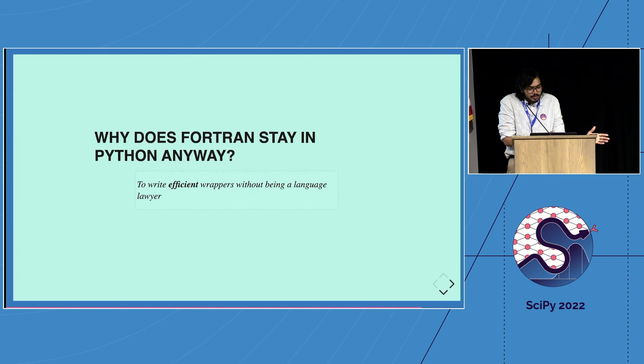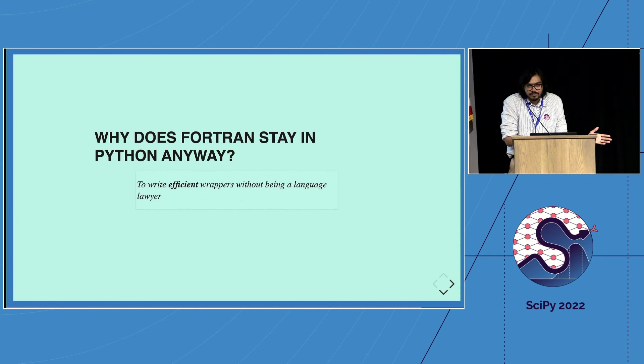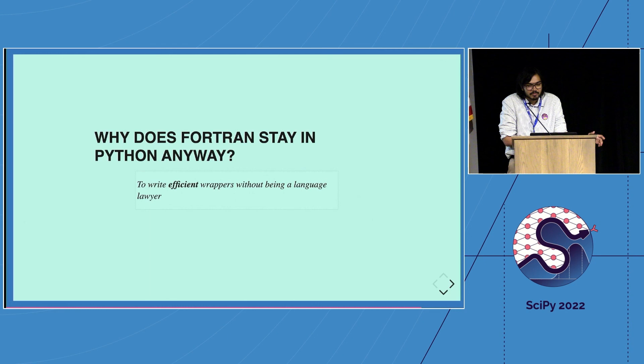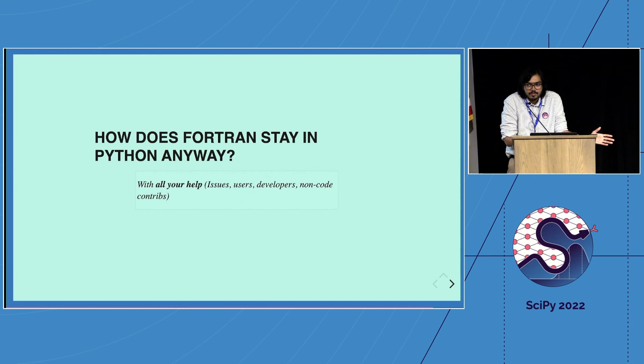I guess the question is, why does Fortran need to stay in Python anyway? And the answer is really because you want to write efficient wrappers and you don't want to read all those books. Maybe you don't have an Icelandic beach to sit on, maybe you don't care. And how does it stay? Well, with everyone's help. You find a bug, file an issue, you talk to us. There are a lot of non-code contributions as well.